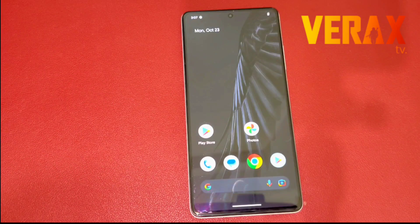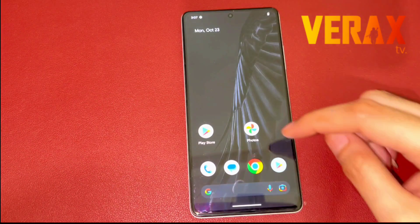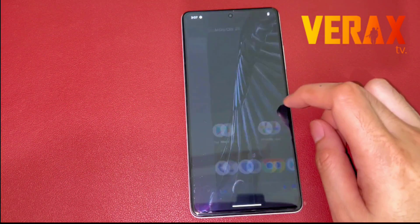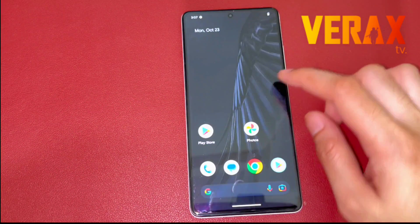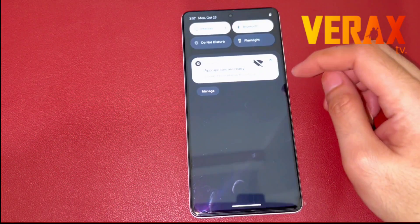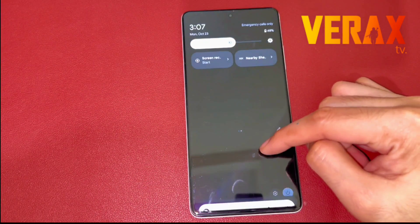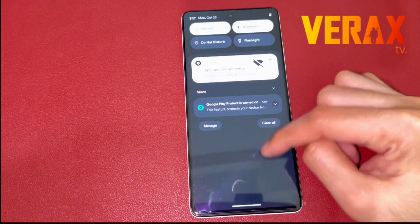Here's a quick preview of the Pixel Experience Plus on the Redmi Note 12 Pro 5G. Please don't forget to subscribe and follow if you like this video. Until the next one, see ya!